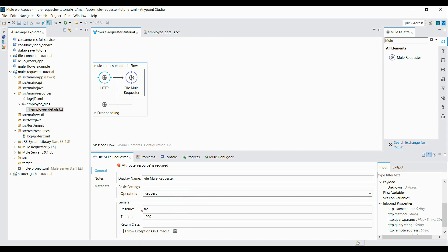The resource is the address of my file. Since it's a file, we start with 'file://' followed by the path: source/main/resources/employee_files/employee_details.txt. For the return class, this is the class into which you want to put the payload of your requested resource. I'll set it as java.lang.String so the file content is converted to string format. I also check 'throw exception on timeout'.